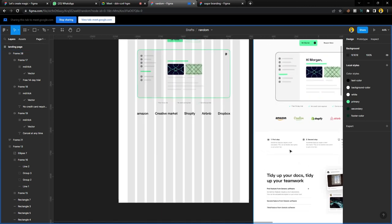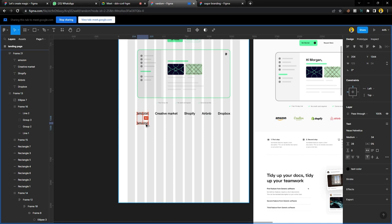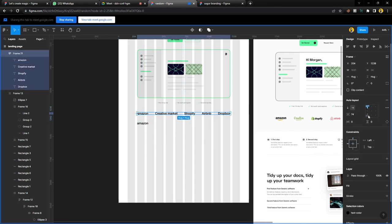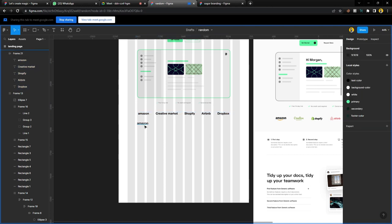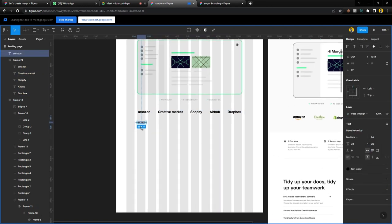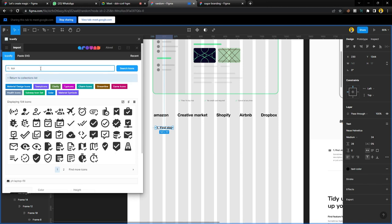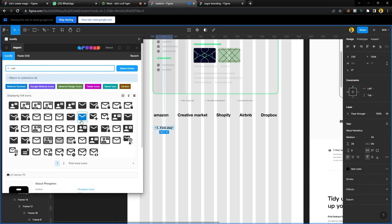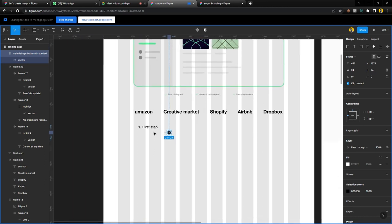For this next section, the first step has a number header. Make the number bold at 32 and reduce the subtitle to 24. Type 'First Step,' then get the message or mail icon from Iconify. Select it, close out the panel, and move it upward. Extend it and set the proximity between the icon and the text to 16. This section is divided into three columns, so each column uses four grid spaces.